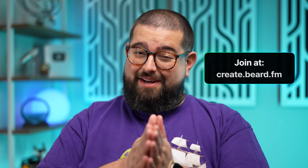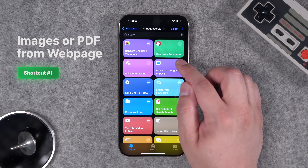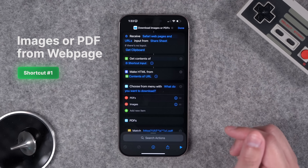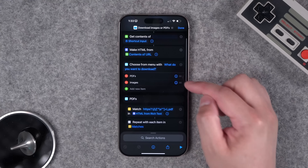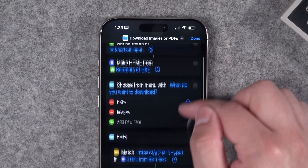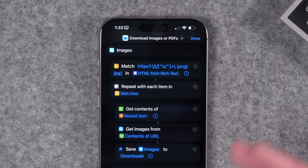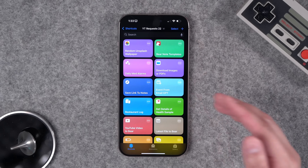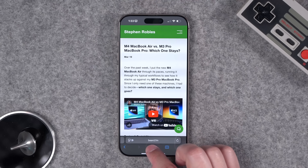First up, I wanted a shortcut that downloads all the images or PDFs from a web page. I built this with the shortcuts GPT. It asks if you want to download PDFs or images, then uses match text commands to find all the URLs on a web page that might be images or PDFs, and then saves them to the downloads folder on your device. This should work on iPhone, iPad, or Mac.